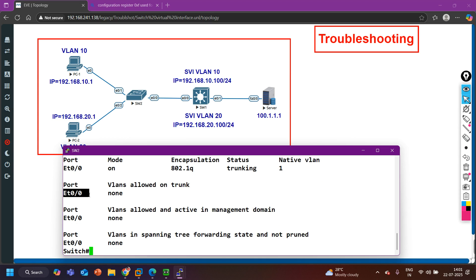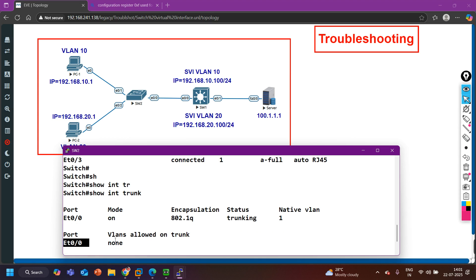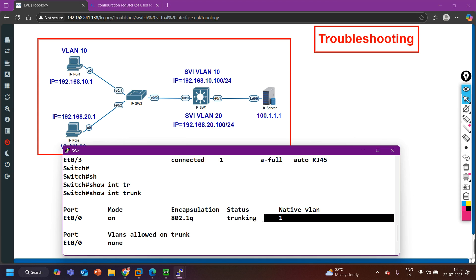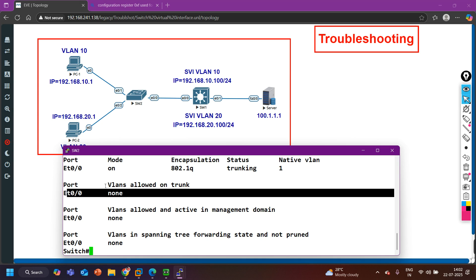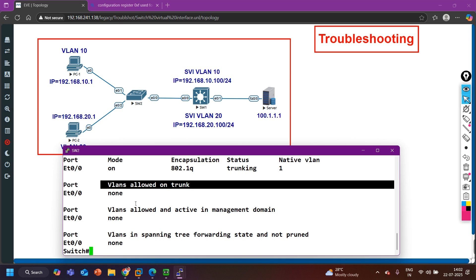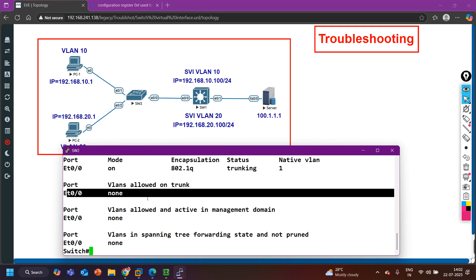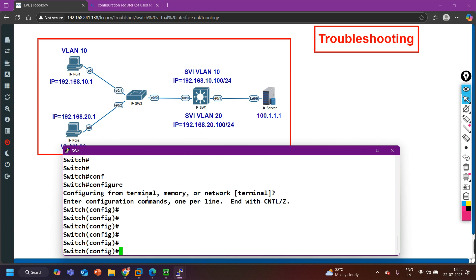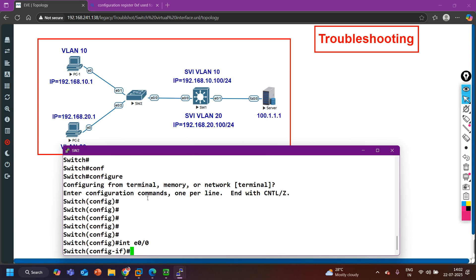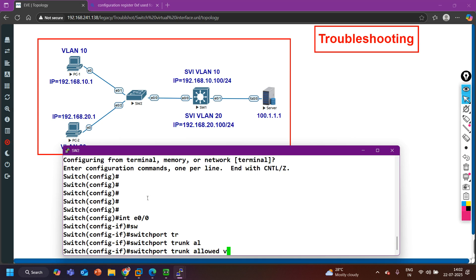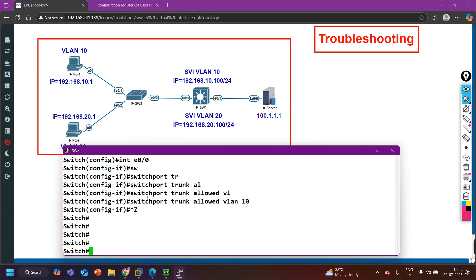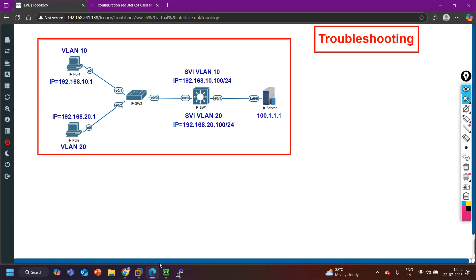And here is the issue. The encapsulation protocol is dot1q, status is trunking, native VLAN is 1 — but the allowed VLANs column shows 'none'. There is no VLAN allowed on the trunk link. We need to allow VLAN 10 and VLAN 20 here. Let me run: interface Ethernet 0/0, then 'switchport trunk allowed vlan 10'.